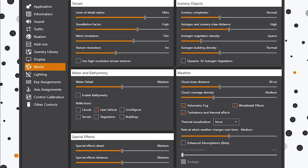If we look at the water and bathymetry section, you can see I've got my water detail set to medium. I'm not really bothered about looking at the water as long as the scenery and aircraft look good in the simulator. I haven't got bathymetry enabled either. In terms of reflections, you can see I've only got the user vehicle selected. This is down to personal preference. Special effects, I've got both the detail and distance set to just medium. I don't really pay much attention to special effects; I like to concentrate on flying the plane. It's the same with the water.